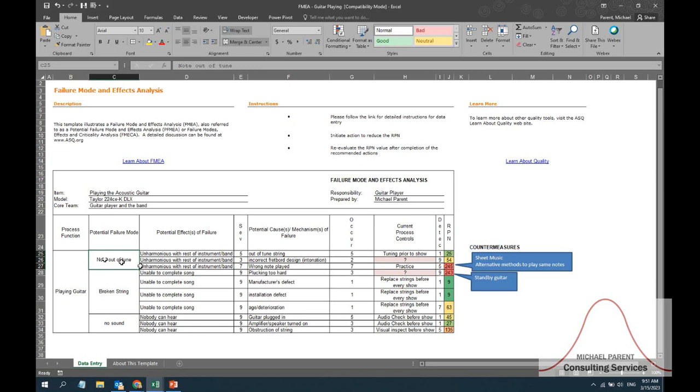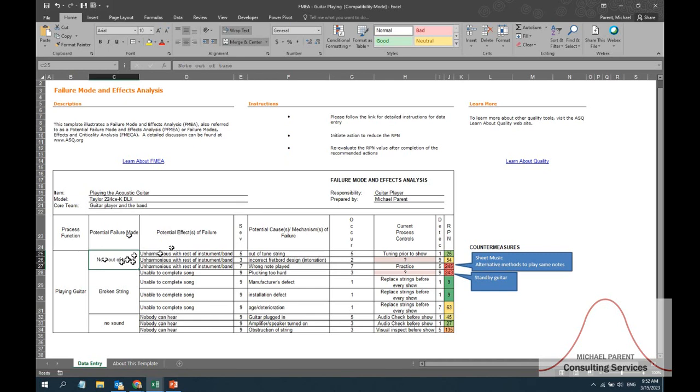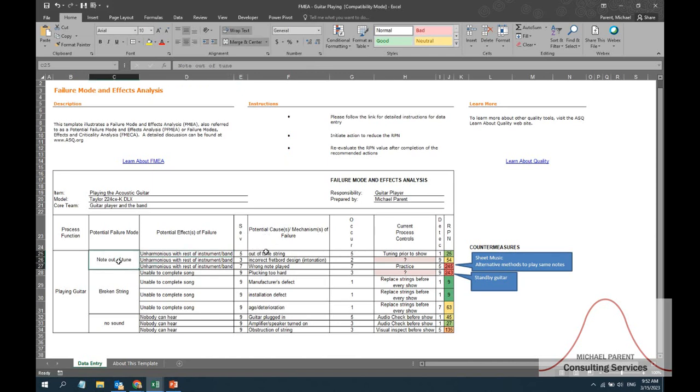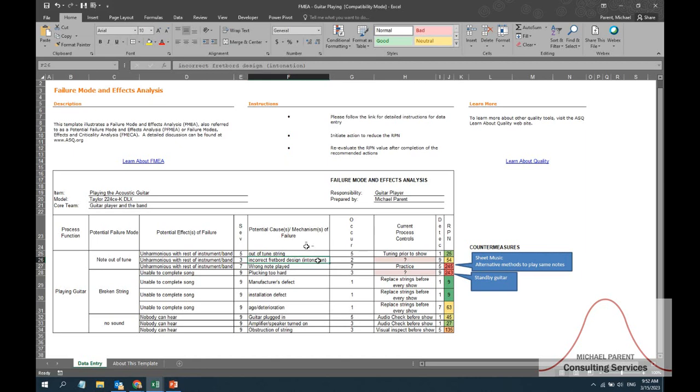So what are possible things that can go wrong if I'm playing at a venue? Well, I could have a note that's out of tune and I wouldn't be in harmony with the rest of my band. Okay, so that's the first thing - there's a potential failure mode of a note out of tune. What are the failure mode effects? Well, it's that it's unharmonious with the rest of the band. There are different causes associated with this note being out of tune: maybe the string is out of tune, maybe I have a bad fretboard, maybe it was something with the manufacturer where this fretboard is not correct and as I go up the neck of the guitar I go slightly out of tune - something called intonation - or maybe I'm just not that good of a guitar player and I played the wrong note.